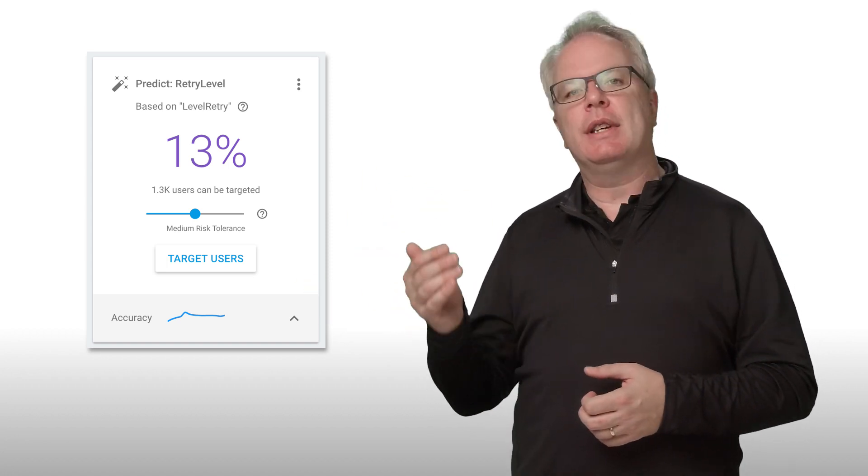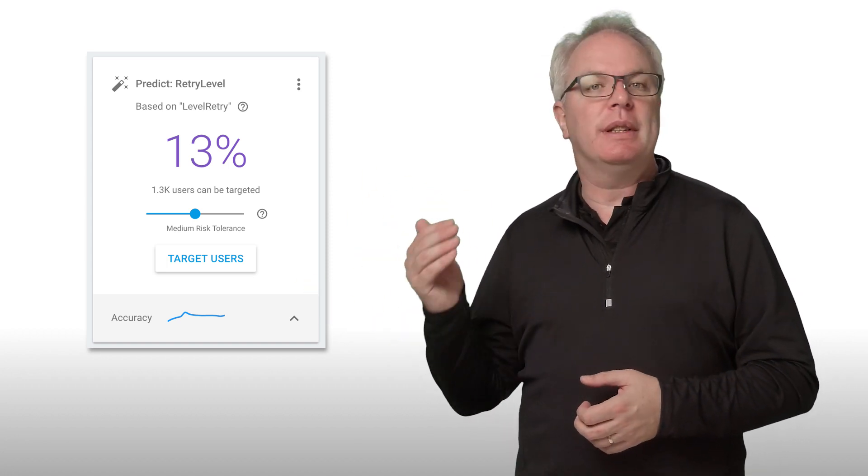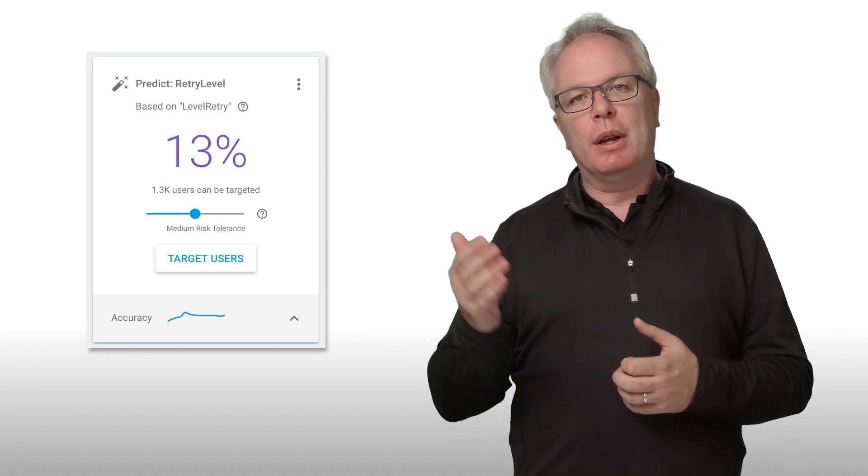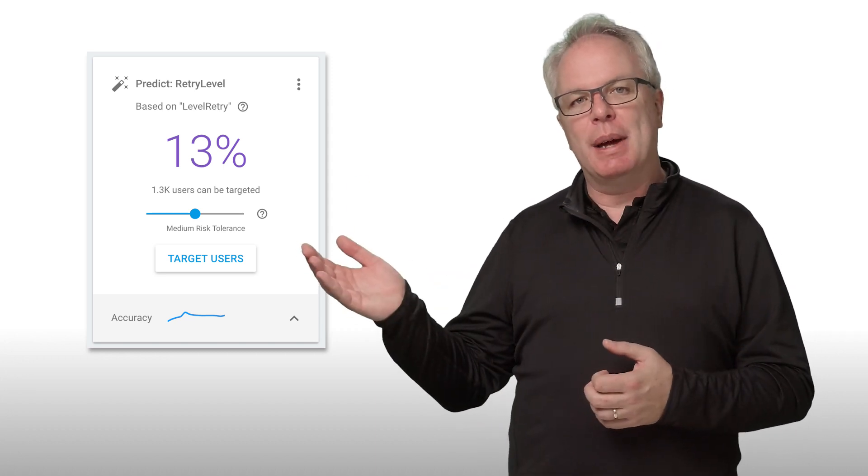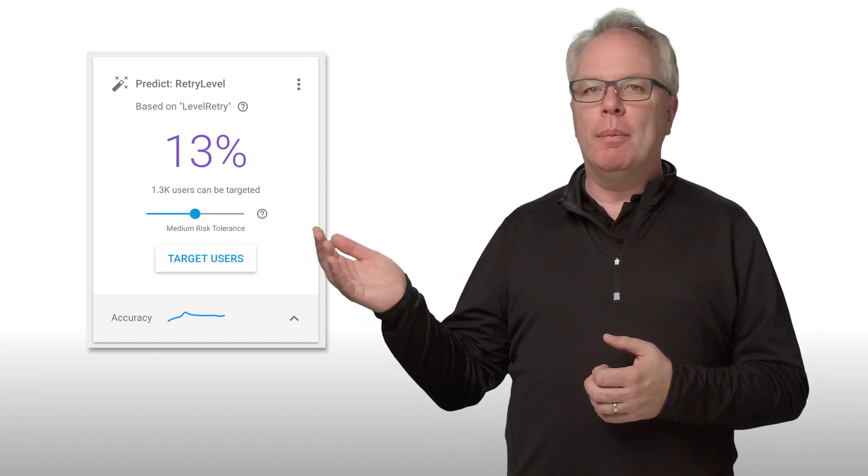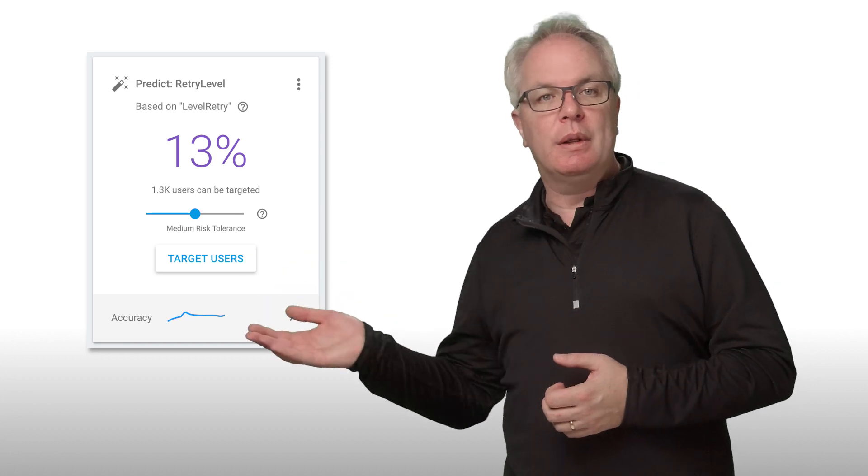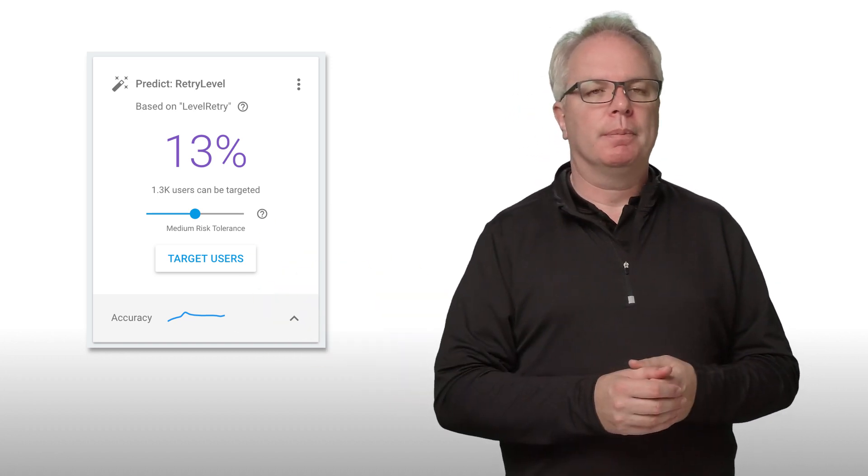And over time, using analytics, I will see what's happening to these users. A lot of people are retrying levels in my game, or maybe most people are progressing smoothly through my game.